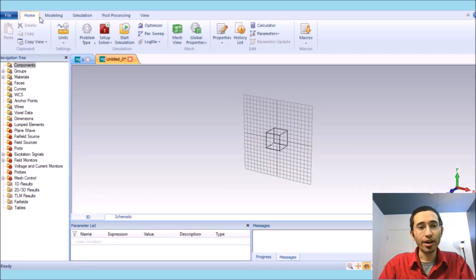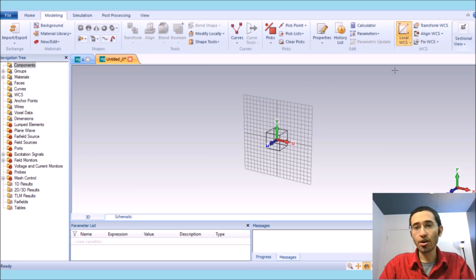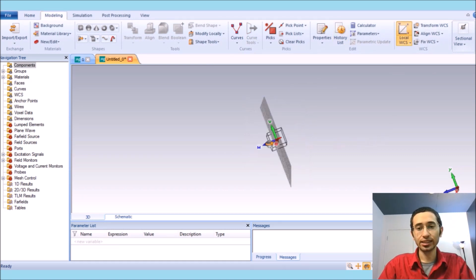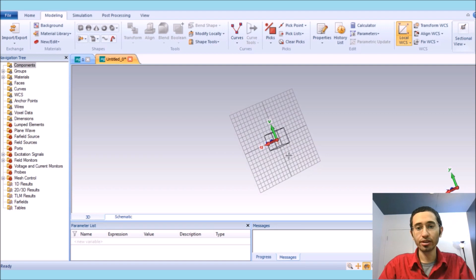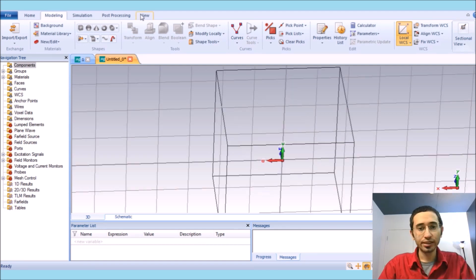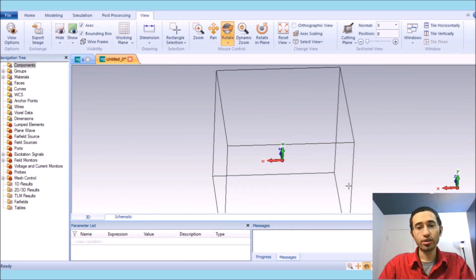In the modeling we choose local WCS, which shows a new coordinate system. In the view I click on working plane — I just want to get rid of that mesh.